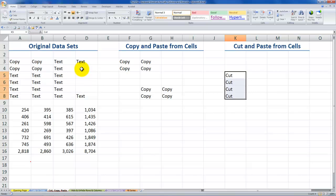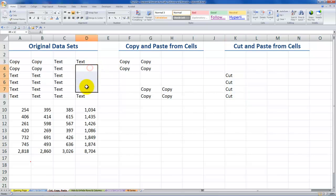So now you see the difference. There are two differences. Obviously, our text entries are in a new location. They literally have been cut out of the original location. And notice that the running marquee does not exist. So when we cut, we can only paste it one time.